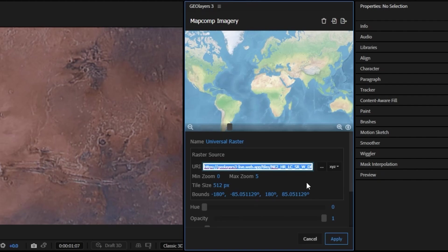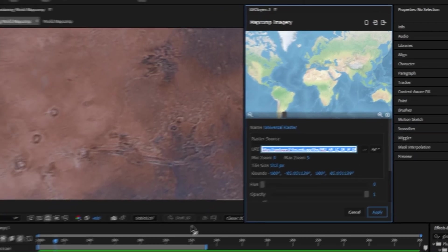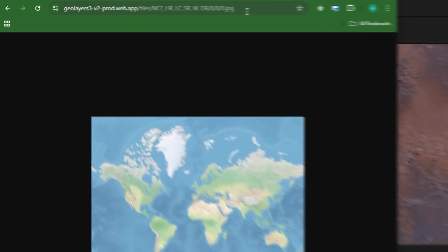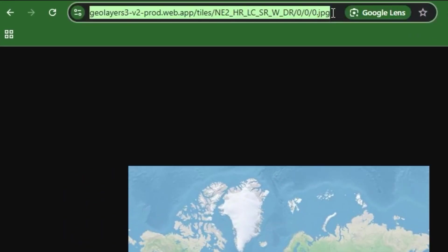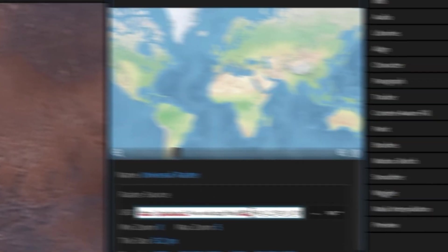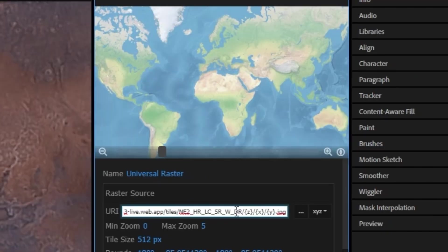If we actually take this and we put it into our web browser we're going to get something like this. You can see up here in the URL bar these are our coordinates. If we come into the URI here we'll see it's getting replaced with Z, X, and Y. So Z is actually not your Z-axis, in this case it's your zoom and X and Y are just your coordinates.